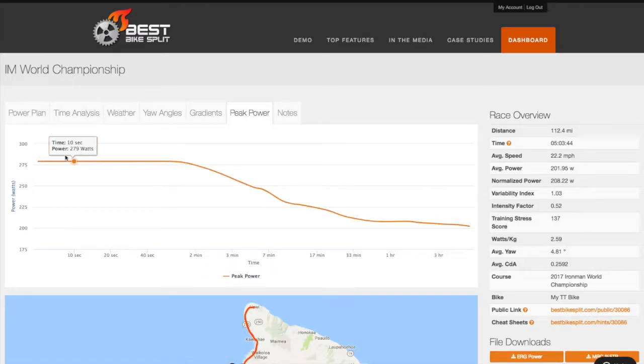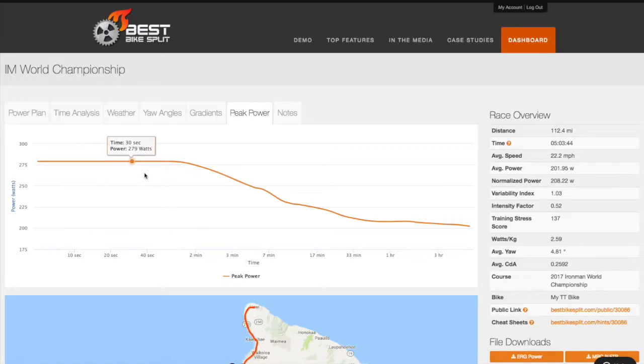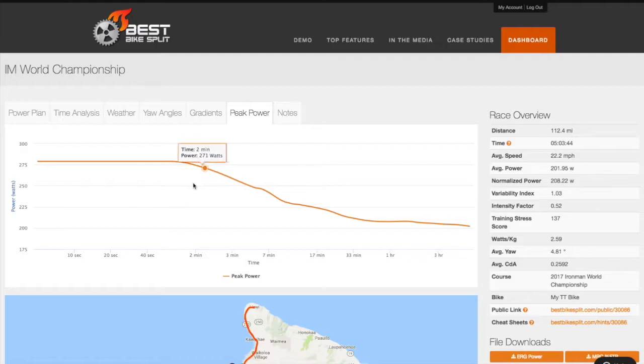And the peak power chart shows your mean max average power values across different times for the race model and can be used to help set power limitations.